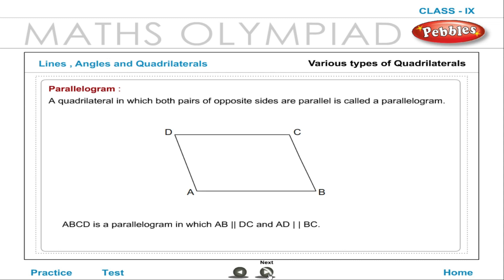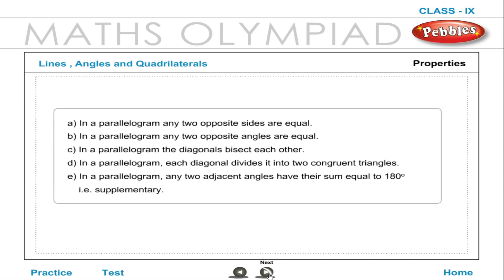Parallelogram: A quadrilateral in which both pairs of opposite sides are parallel is called a parallelogram. ABCD is a parallelogram in which AB is parallel to DC and AD is parallel to BC. Properties: In a parallelogram, any two opposite sides are equal; any two opposite angles are equal; the diagonals bisect each other; each diagonal divides it into two congruent triangles; and any two adjacent angles are supplementary, i.e., their sum equals 180 degrees.